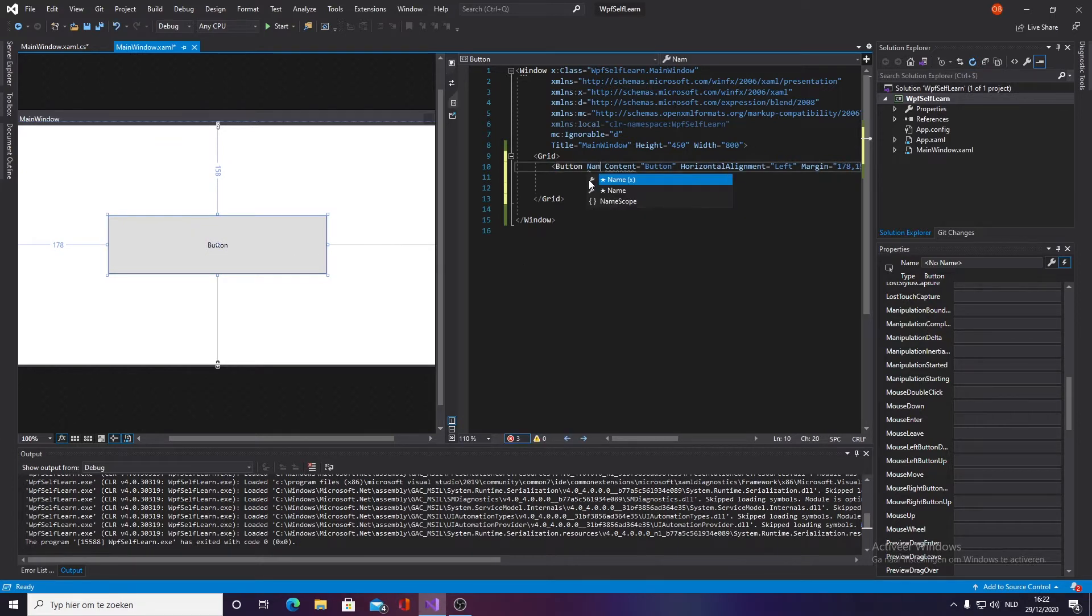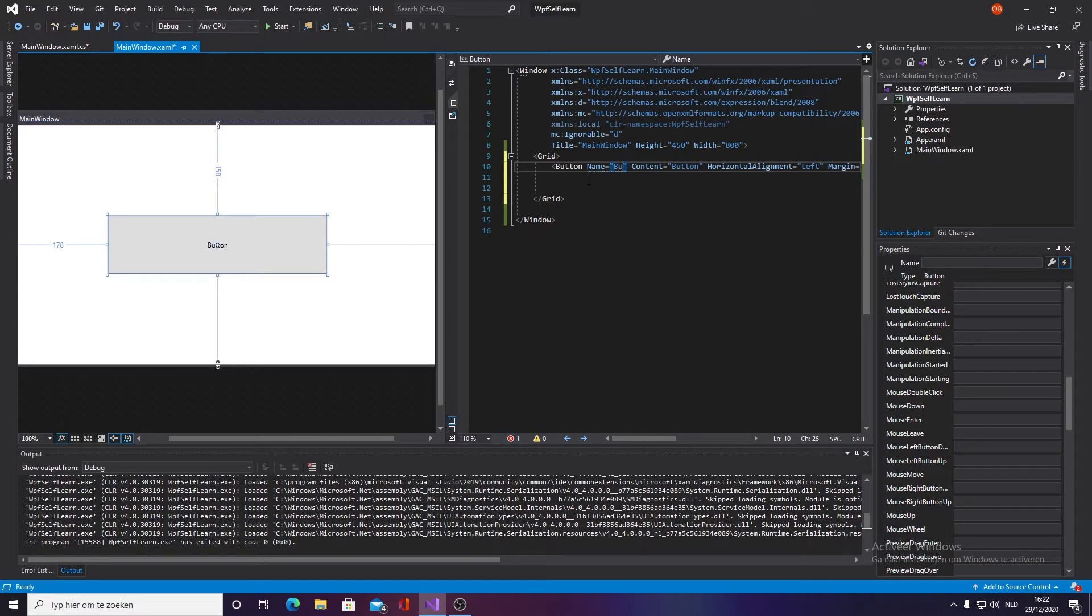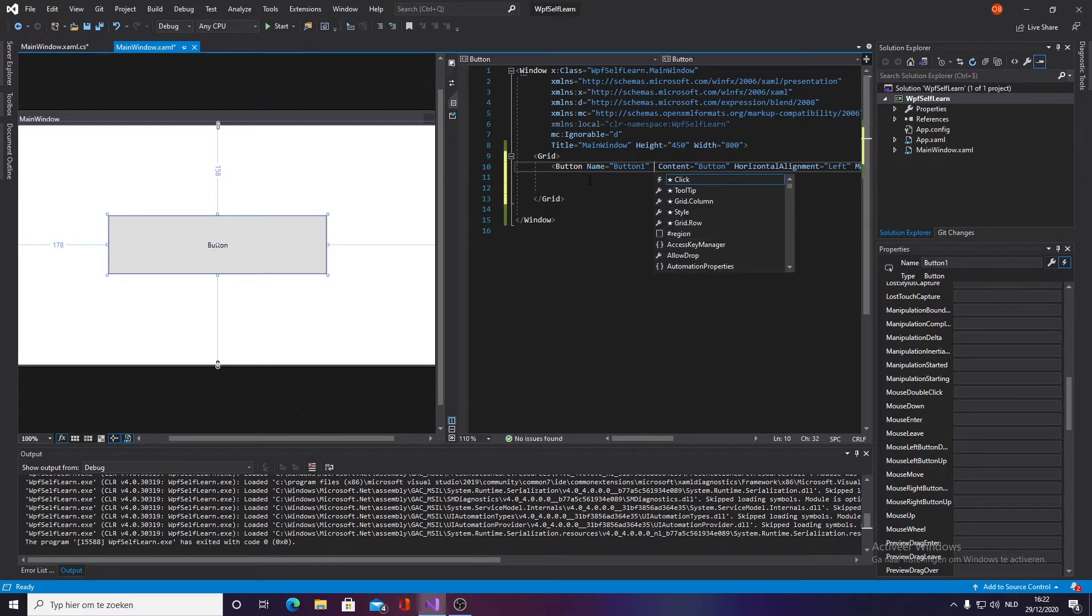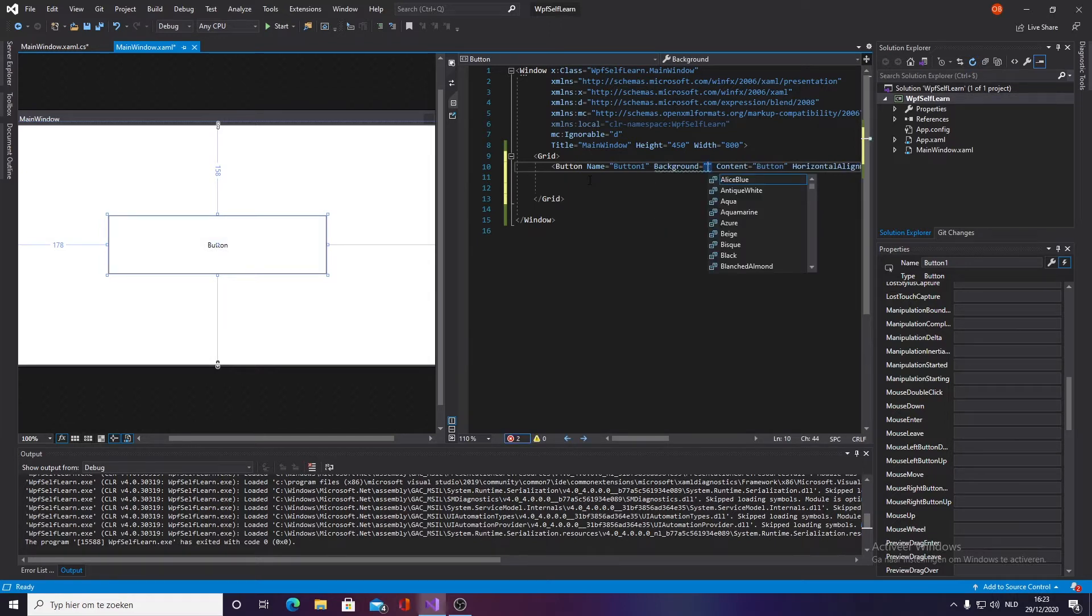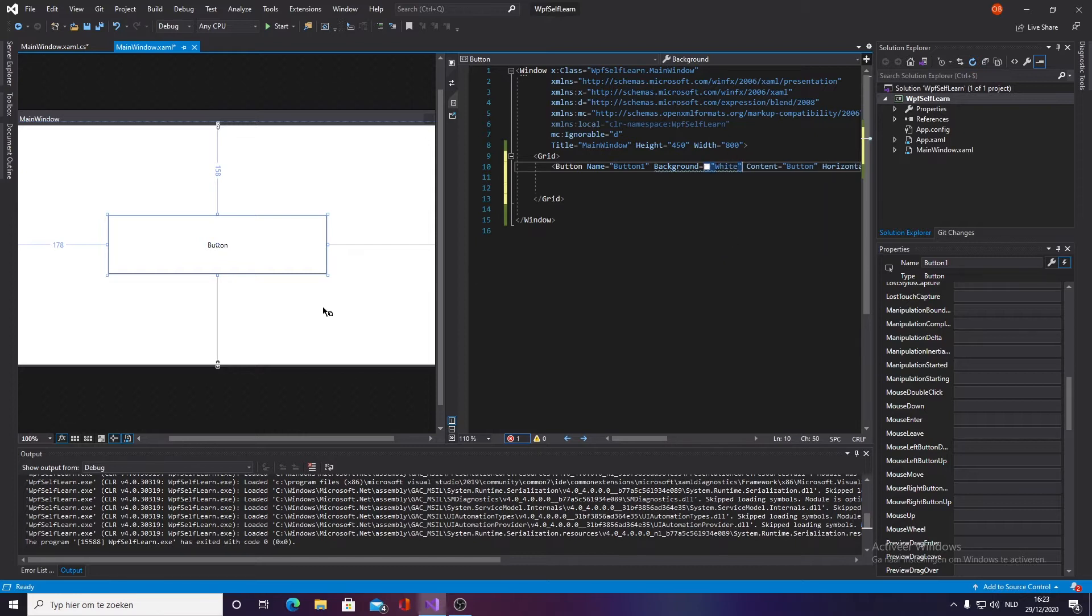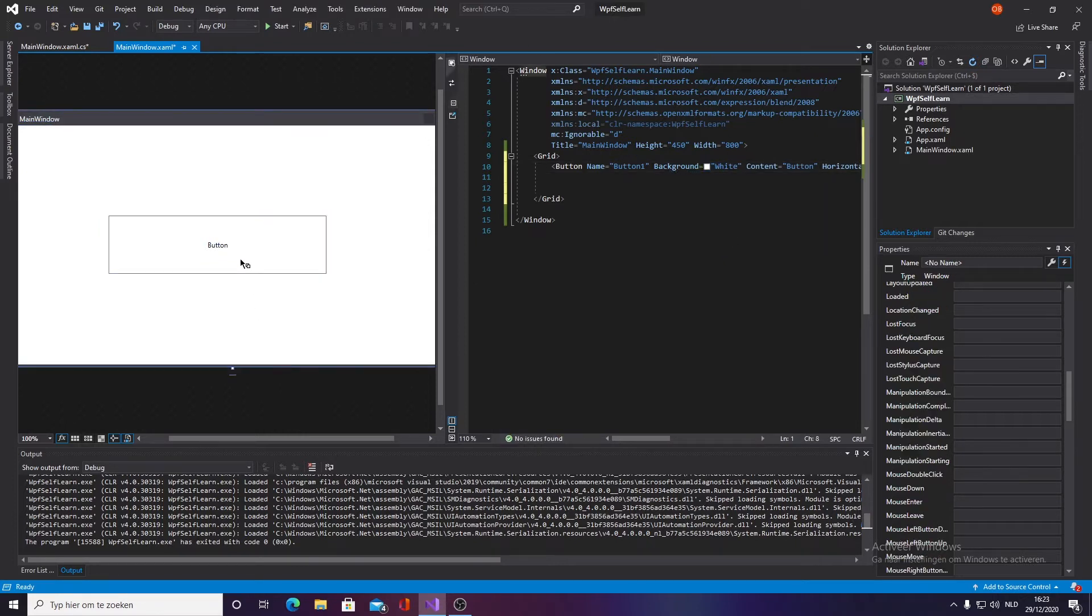First things first, we gotta name it, so we name it button one. And then we will give it a default background color white. There we go, give this a white background.